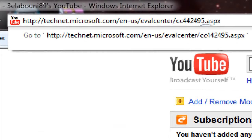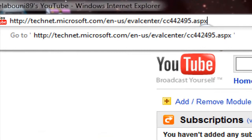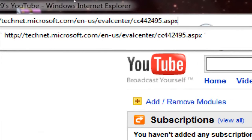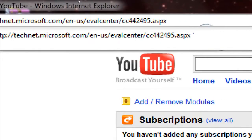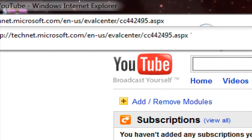It's technet.microsoft.com/en-us/evalcenter/cc442495.aspx. The link will be in the description.